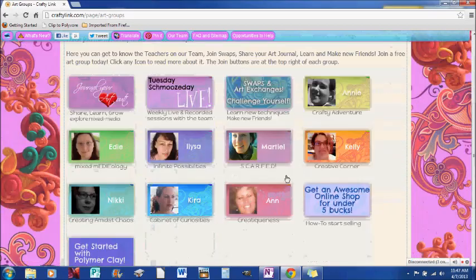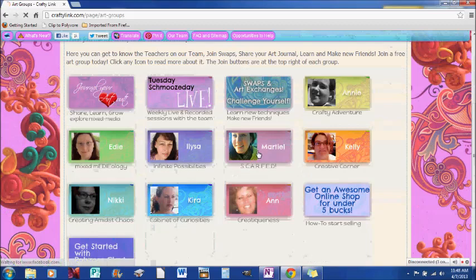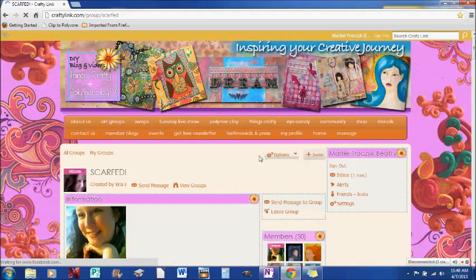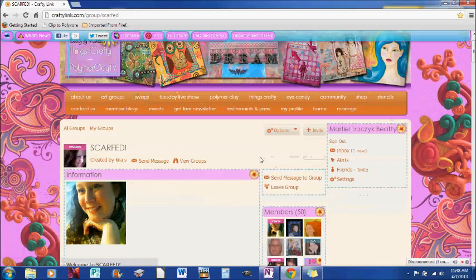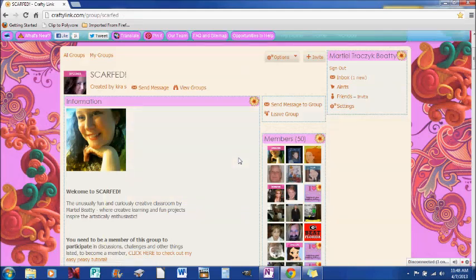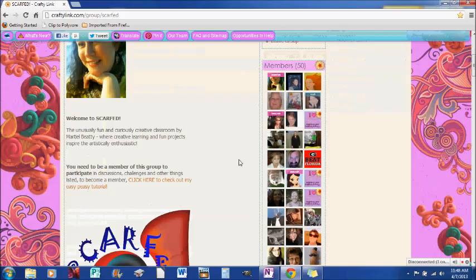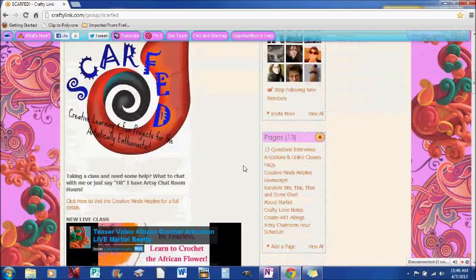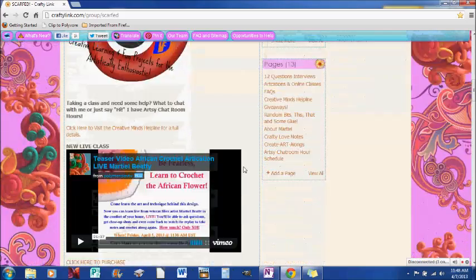So here we are, we're on the art group page and I'm going to go to scarfed, my art group. And now this can be applied to any art group you're in, so please feel free to, this is the same for any art group, whether it's with Kelly or Nikki or Edie or Alisa or Kira or any of us, it doesn't matter whatsoever.